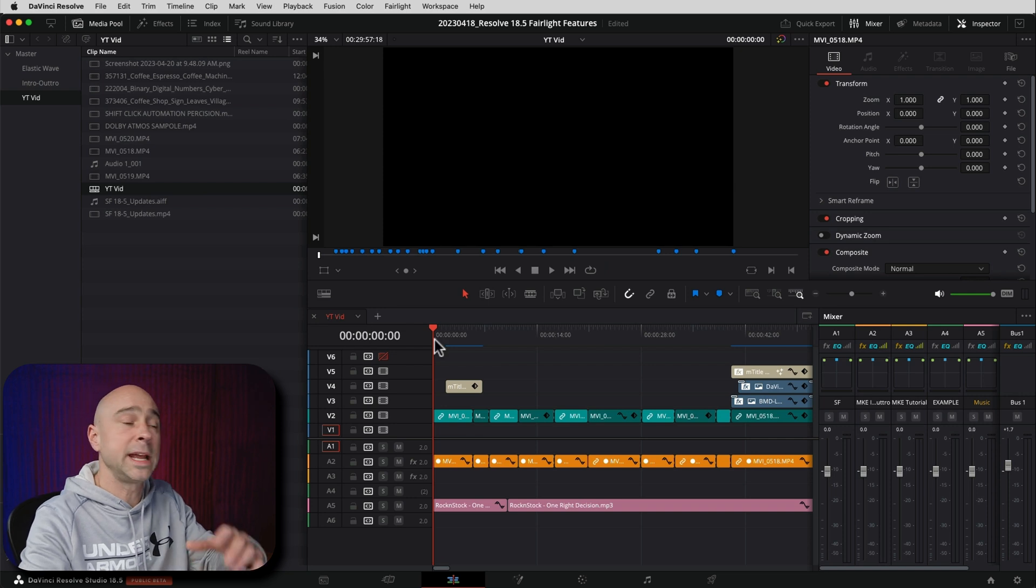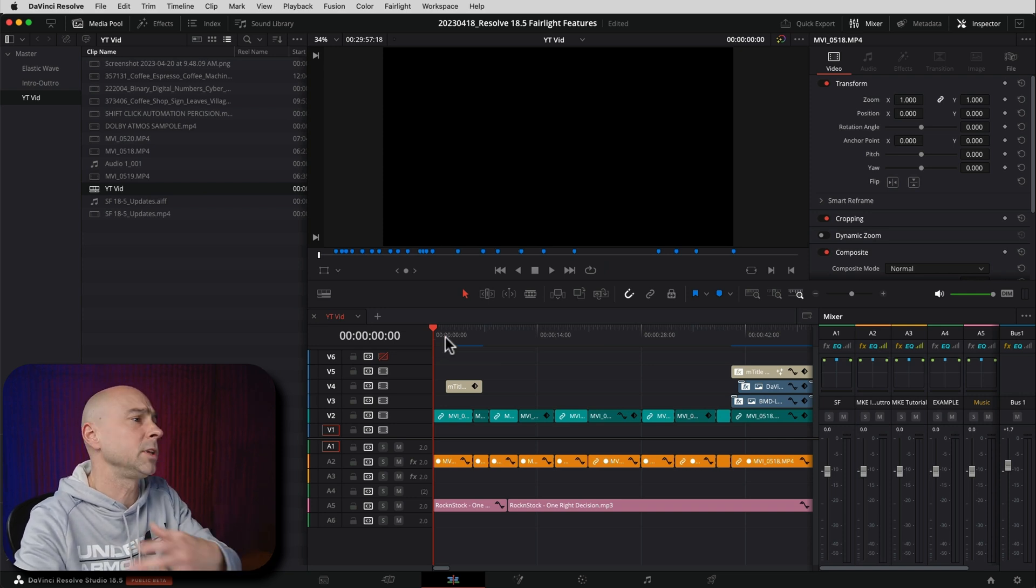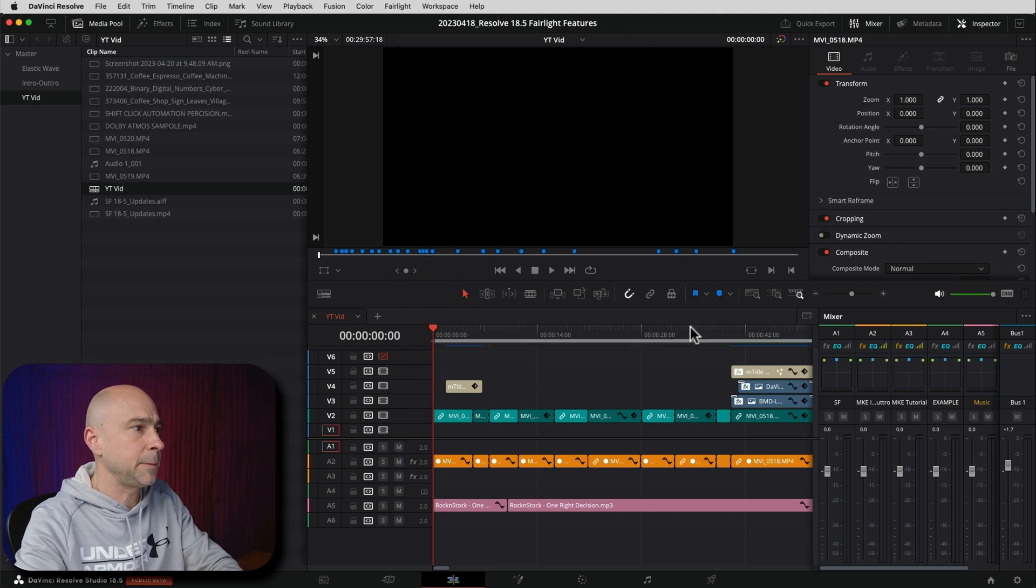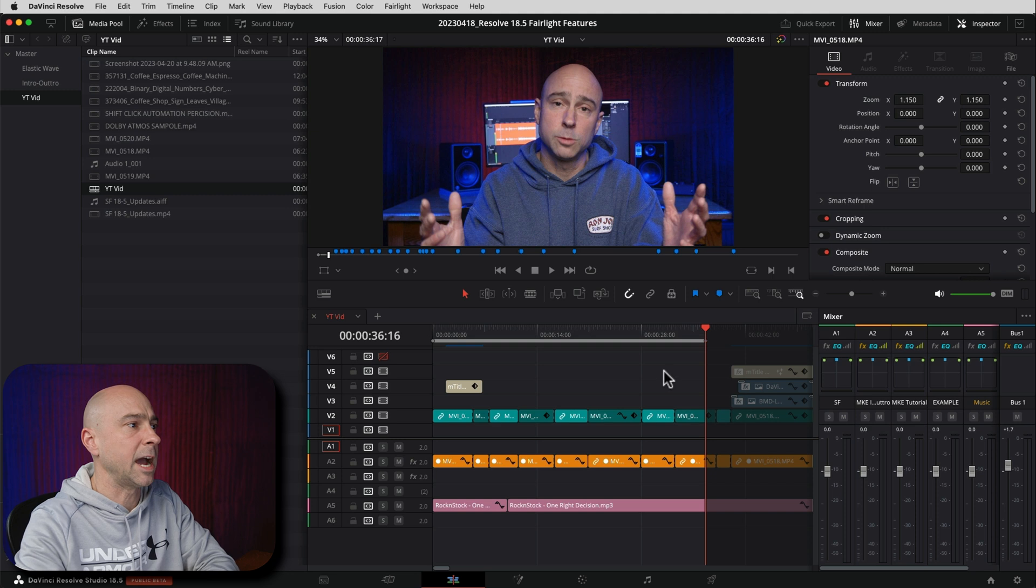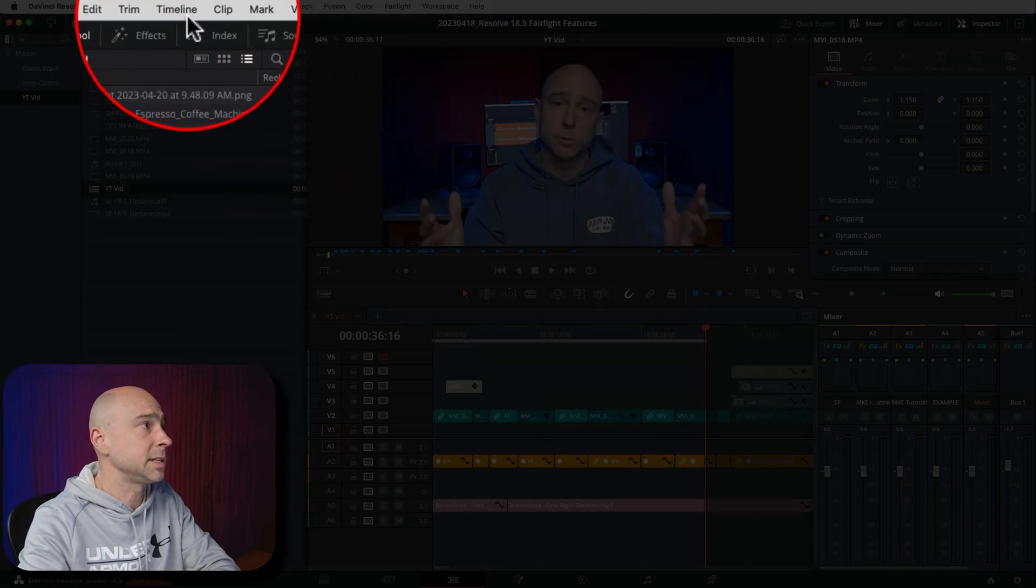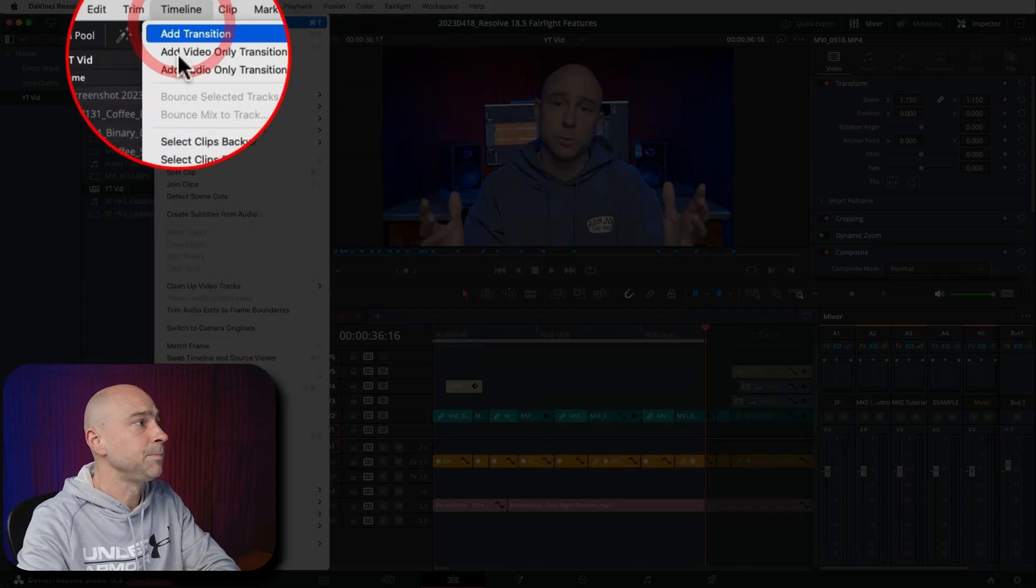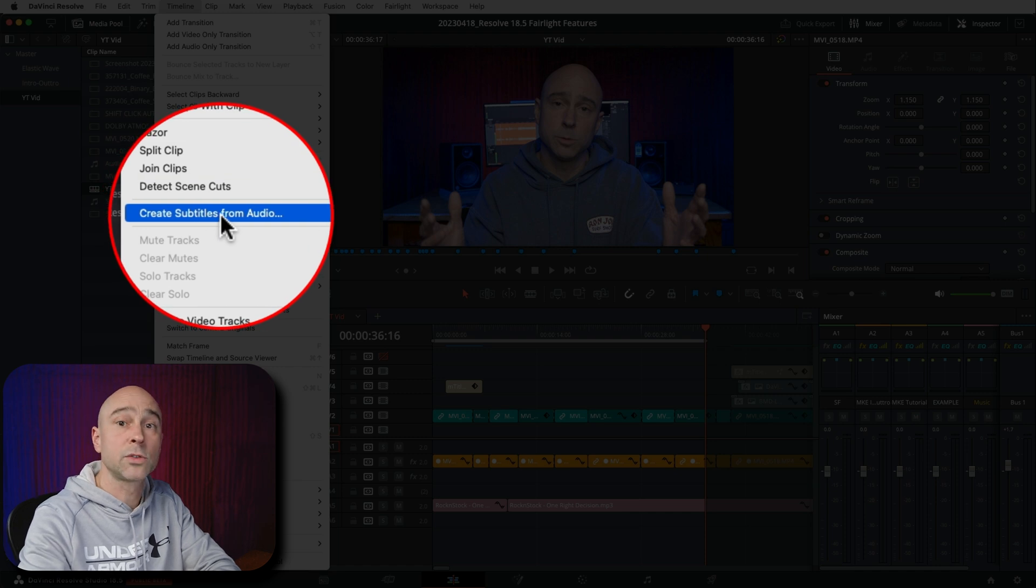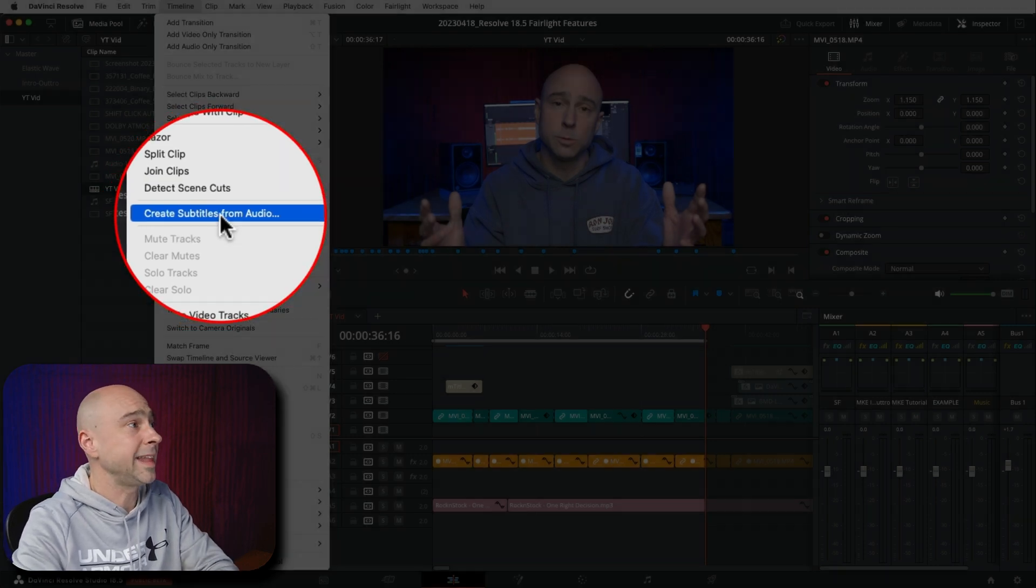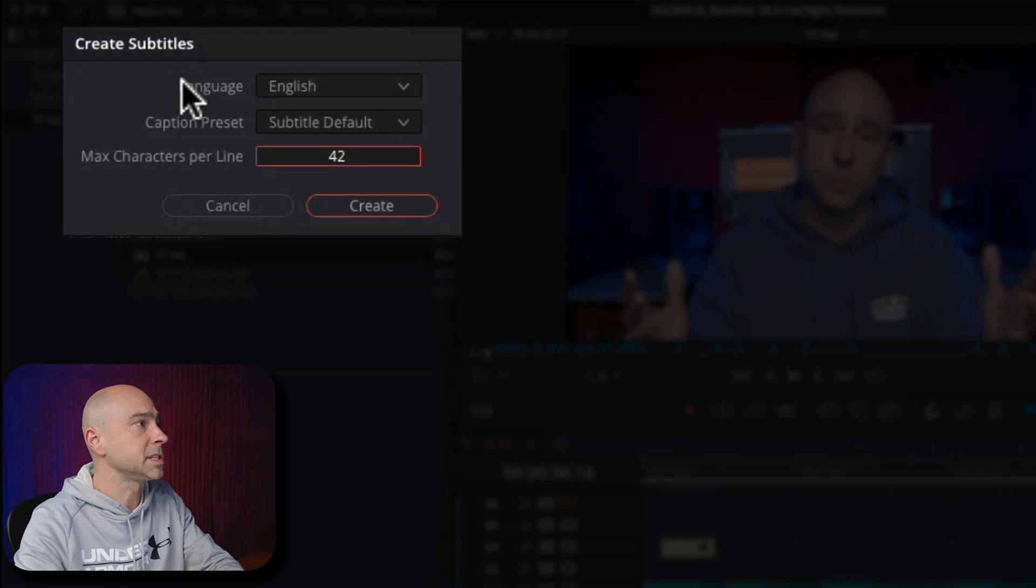Let's say I want to create some in points and out points because I only want to do the intro of this video. So I'm going to come in my timeline and press I, come to say right about there. I'm going to press O to set an out point. Now to create the auto captions, I'm just going to come up to the timeline menu. Come on down to create subtitles from audio. Couldn't click on that. Now, once you click on that, it's going to bring up this little menu here.